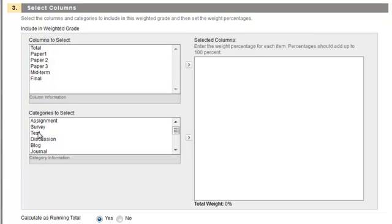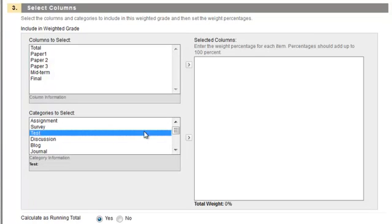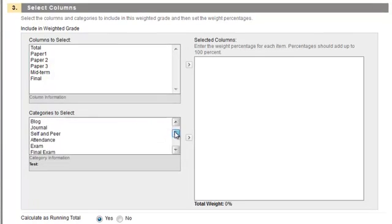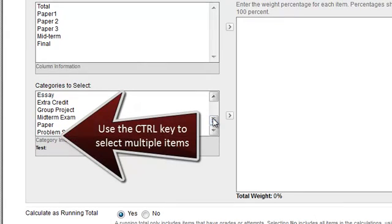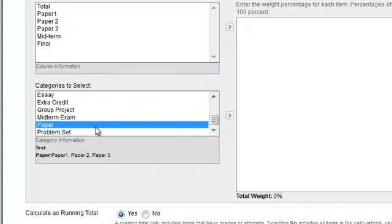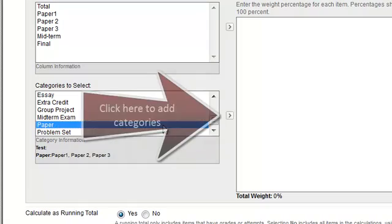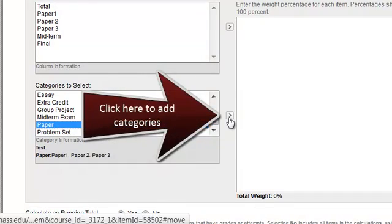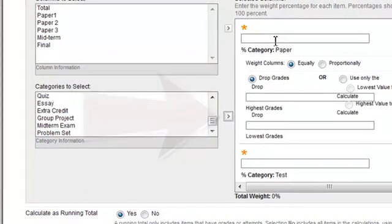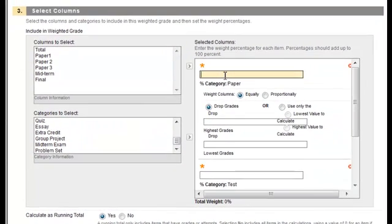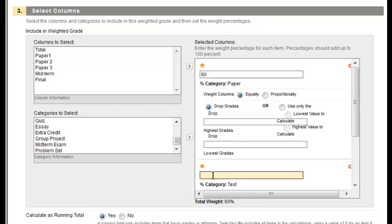Then, for categories, I have two tests and three papers. To select multiple items, make sure you hit the control key so that you can select all the pieces you want. I'm going to make my papers 60% of my grades and my tests 40%.